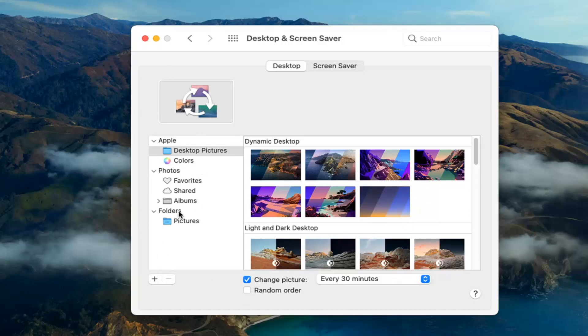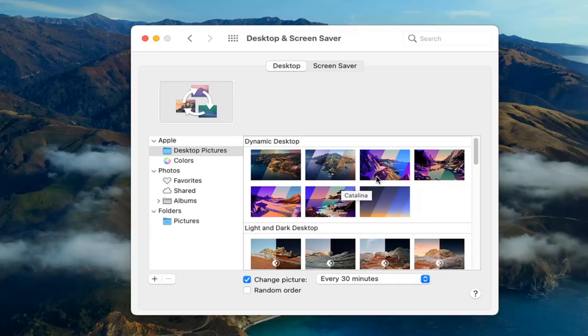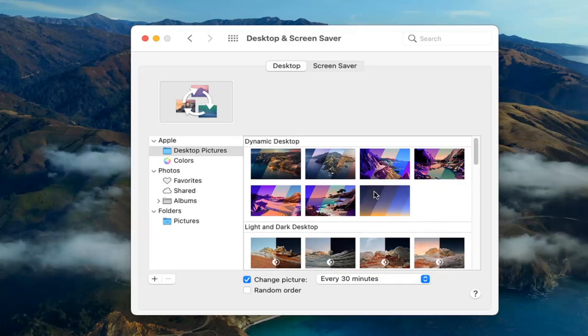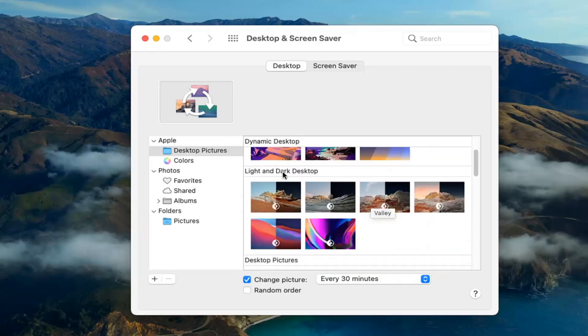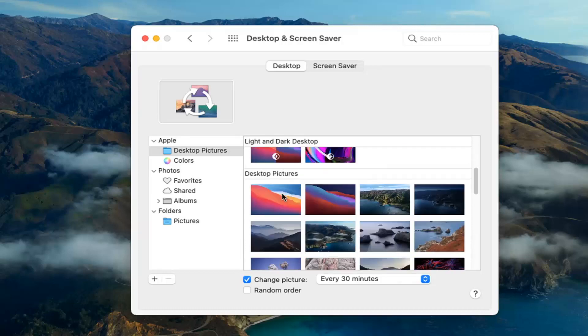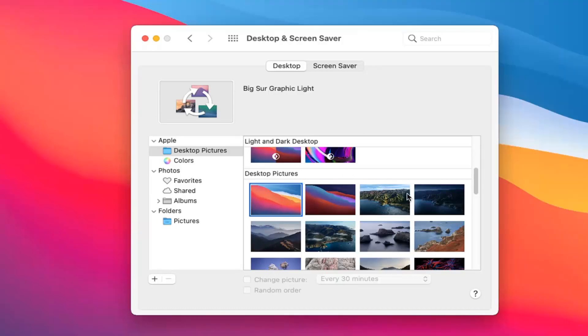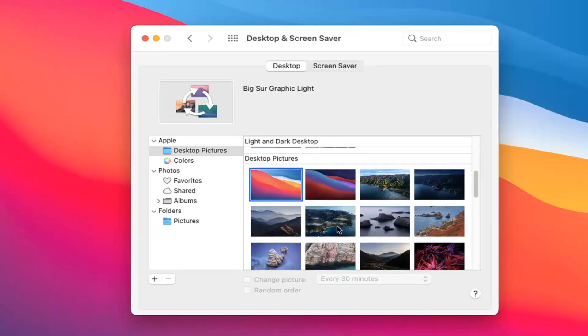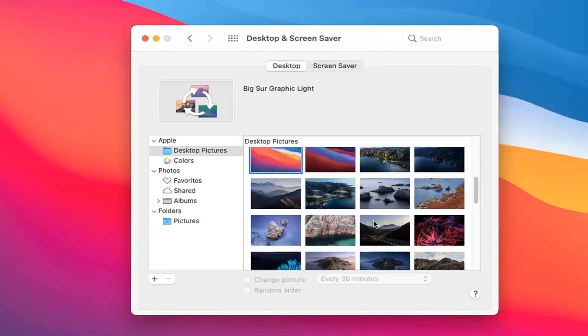You can select on the left panel here what you want to use as your source. You can select different themes here, such as the Light and Dark Desktop theme or Desktop Pictures. Just click inside a different area here, and then you'll have a rotating theme between these options.